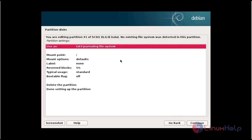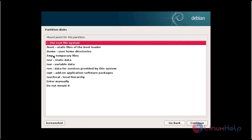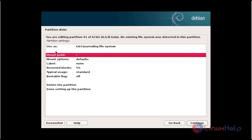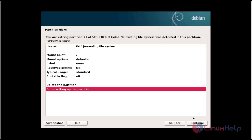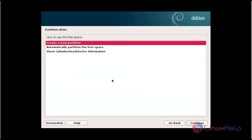Choose the beginning and click continue. Select the mount point — I am going to use mount point as root, so by default it will be configured as root. After configuring, click done to set up the partition and click continue. The root partition will be successfully created.